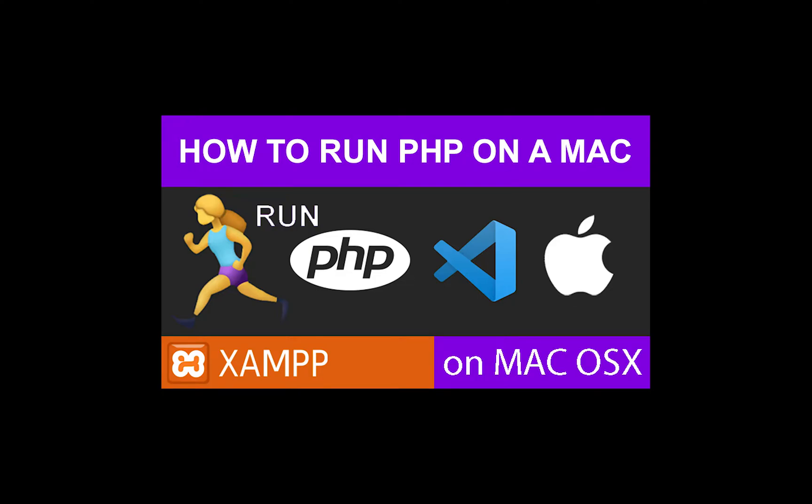So guys, in this tutorial, I'm going to show you how to run PHP on a Mac.